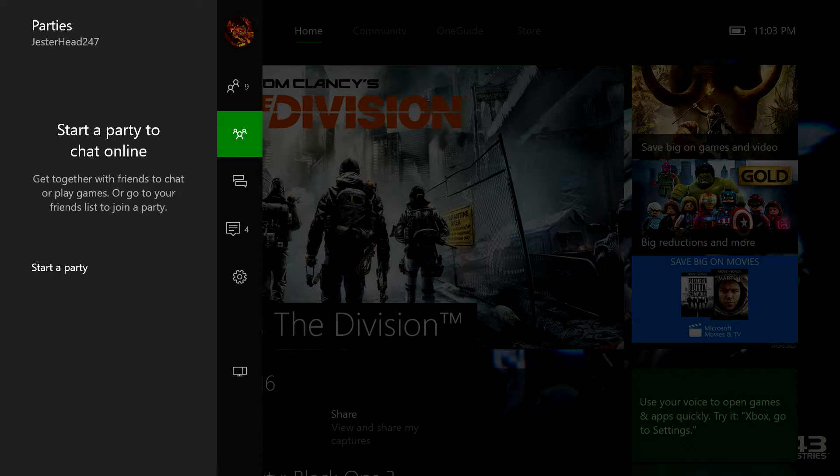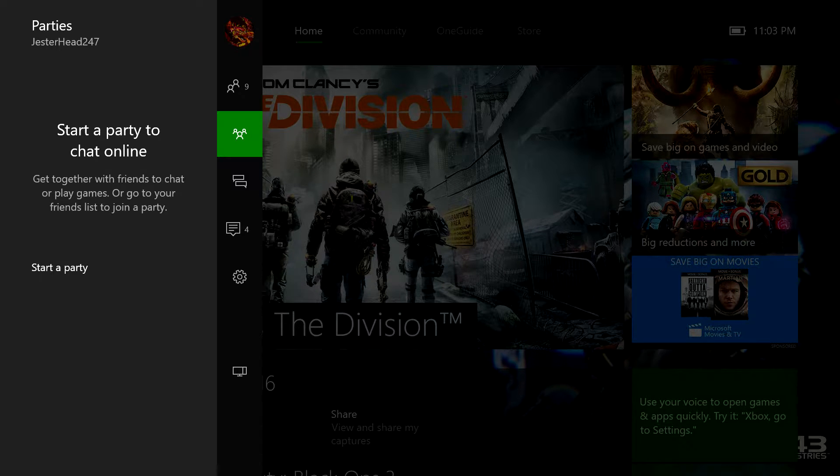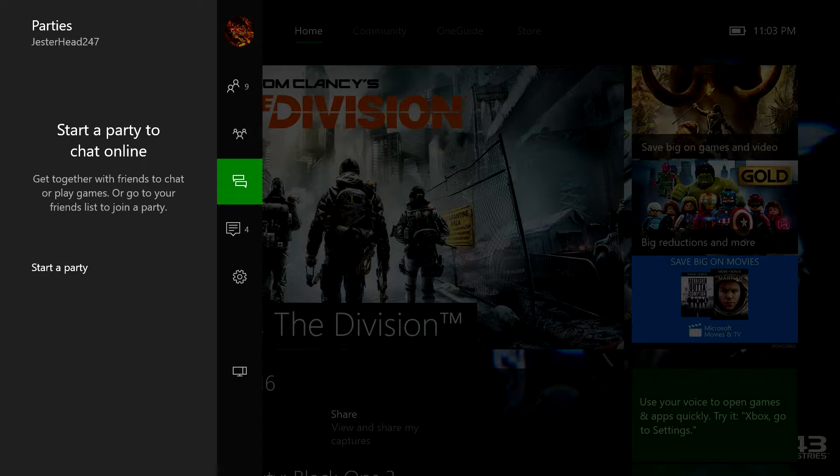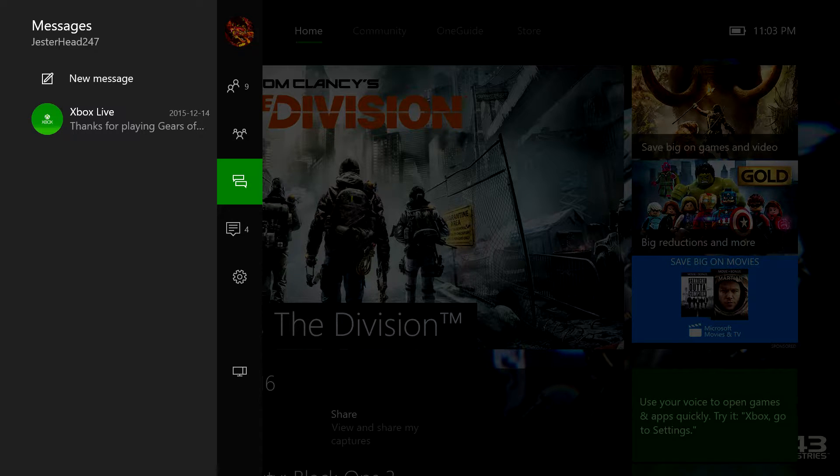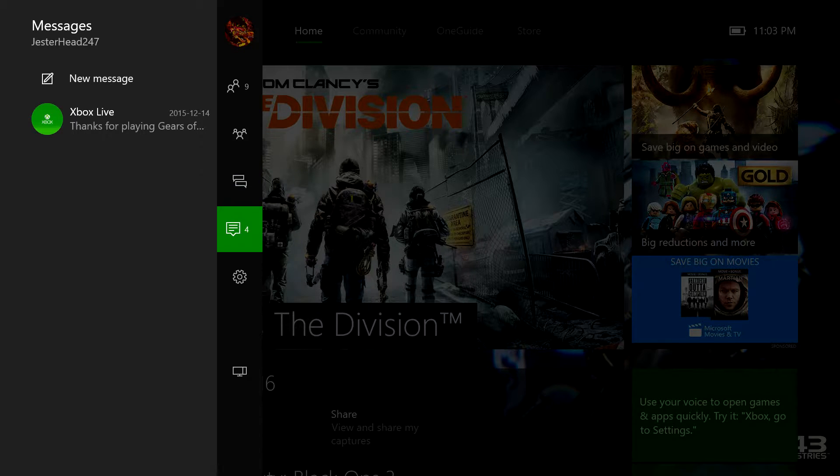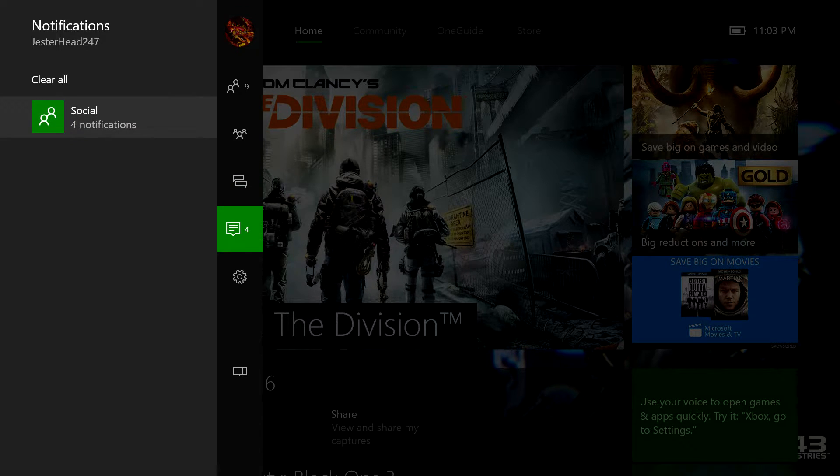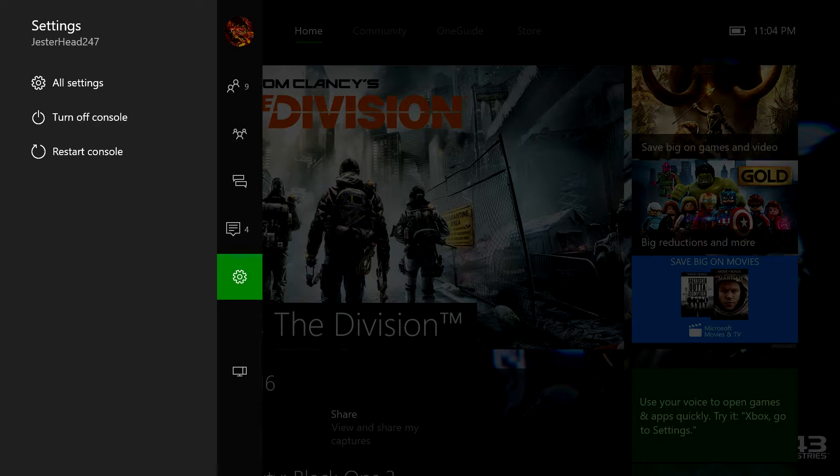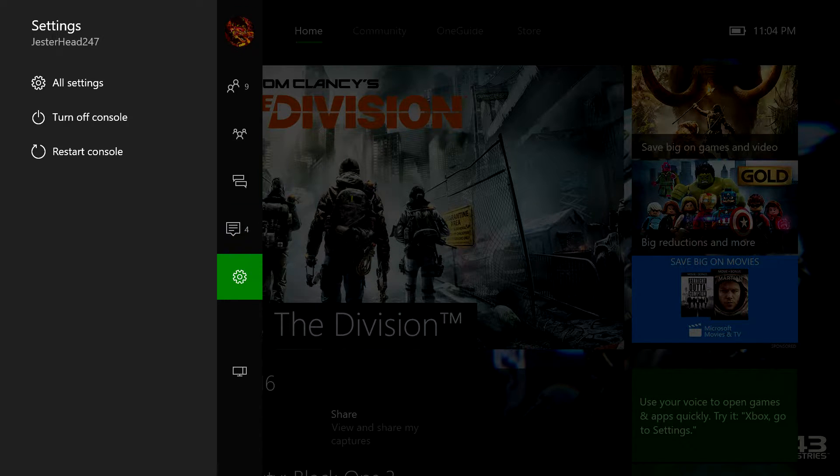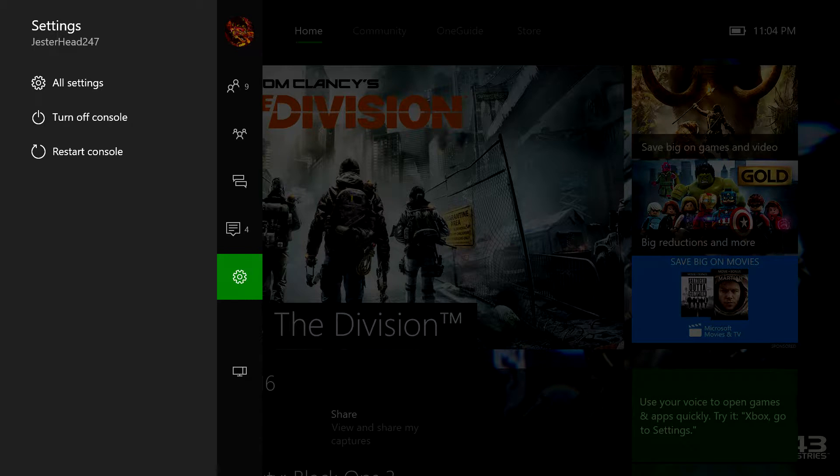This is to start a party chat online. This icon here is for messages. This is for notifications. And this is for settings such as to turn off your console and to restart your console.